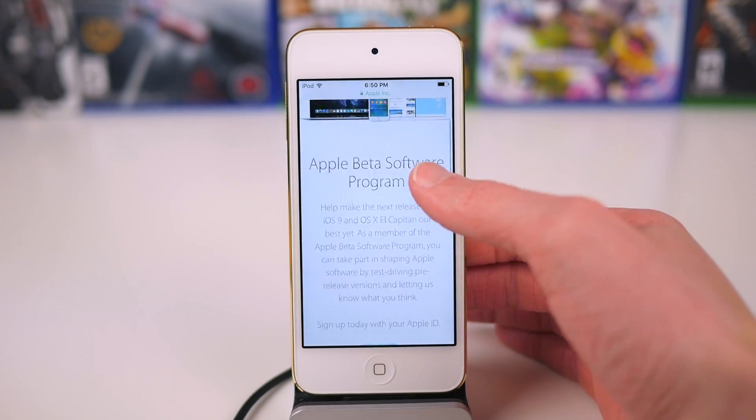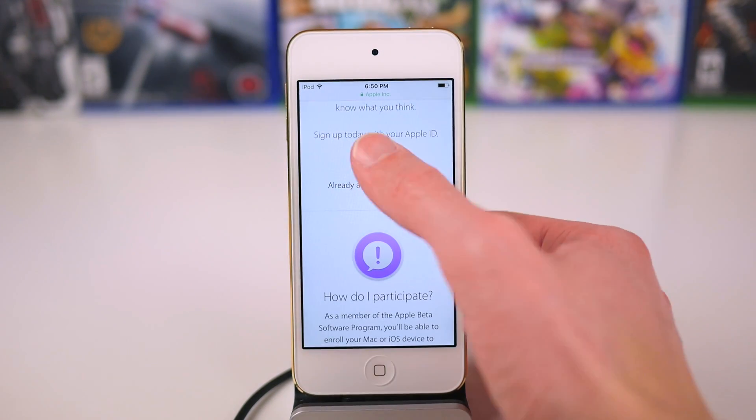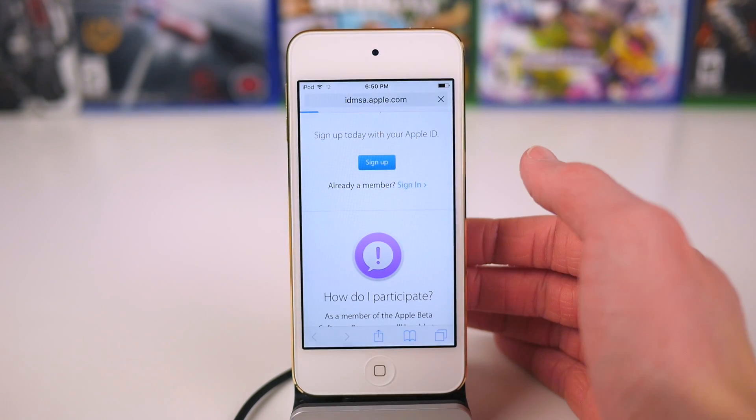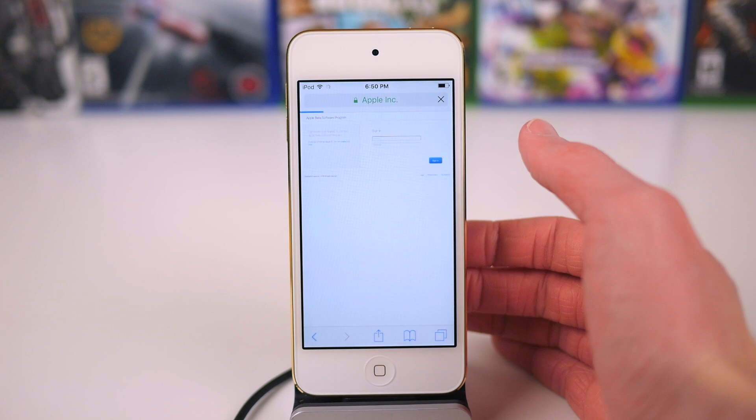Once that's taken just a second to load, scroll down until you see the sign up button and of course we want to tap on that.